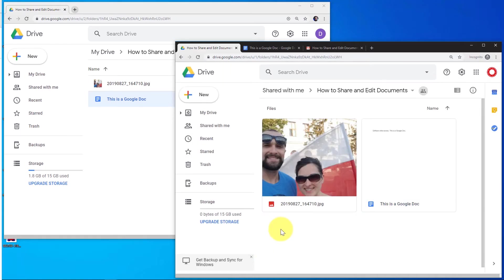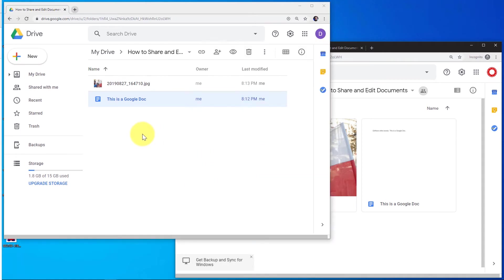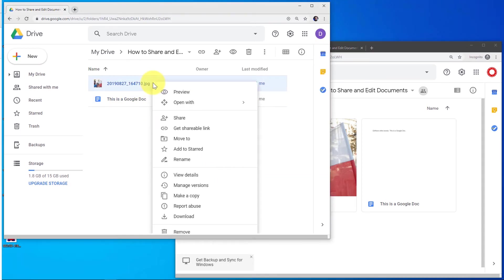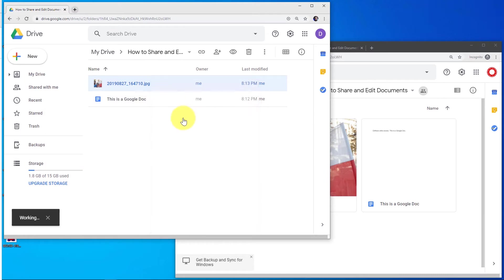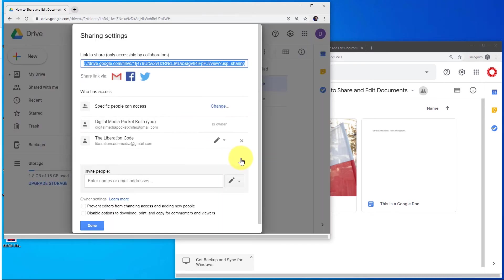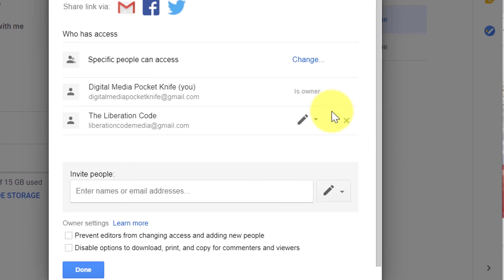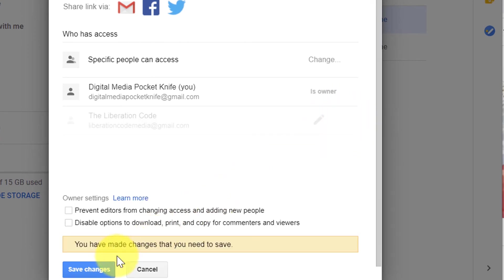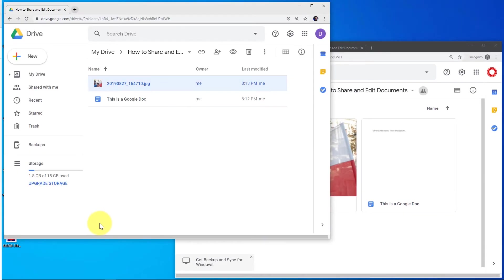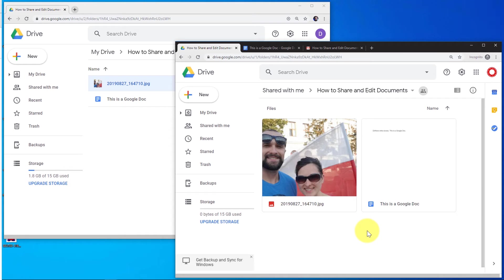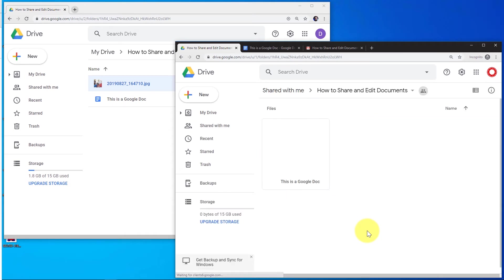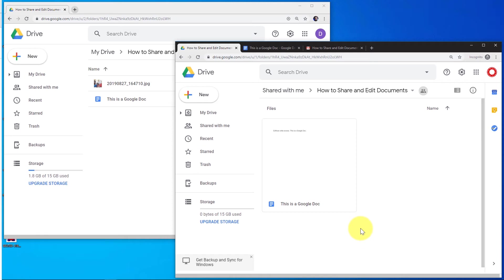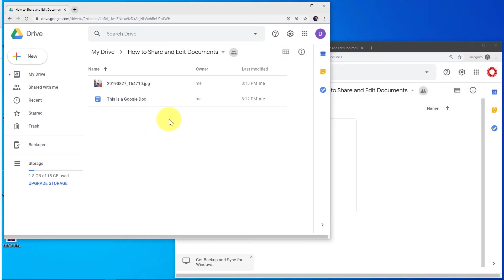Now, if I wanted to restrict access to this picture in the folder without removing it — so only certain people have access to it — I come back to my main account, right click the picture, click the share button, then under advanced, I can remove whoever I don't want to have access by clicking the X button on the right. After clicking save changes, going back to my secondary account and refreshing the page, the photo is no longer shared with the secondary user but still belongs in the main account.